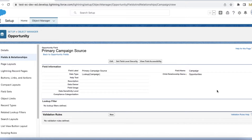In this video we are going to see the Primary Campaign Source field in the Opportunity object. The Primary Campaign Source is a standard opportunity field that is automatically populated when the opportunity is created during the lead conversion.